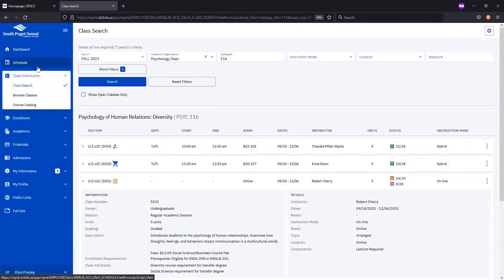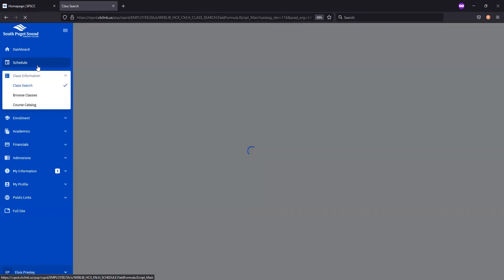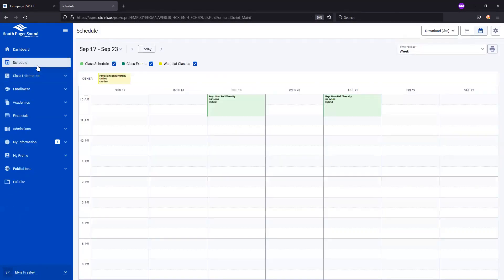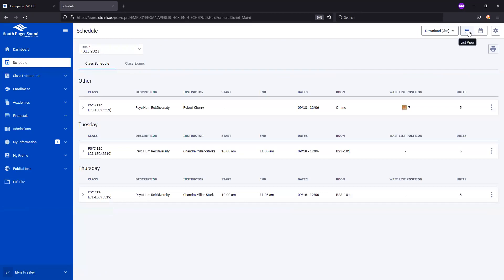To see your schedule, you can select the Schedule tab here on the left. This brings up a calendar view. To switch to a list view, you'll select the list icon here at the top and it'll switch over.